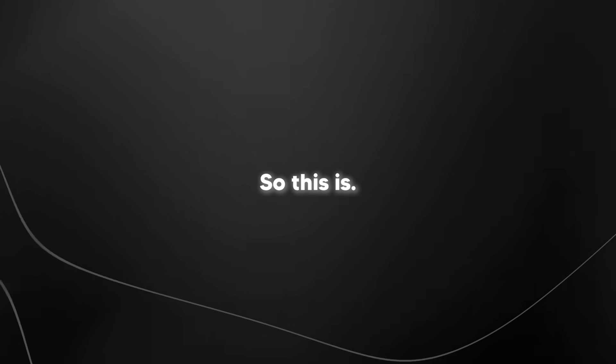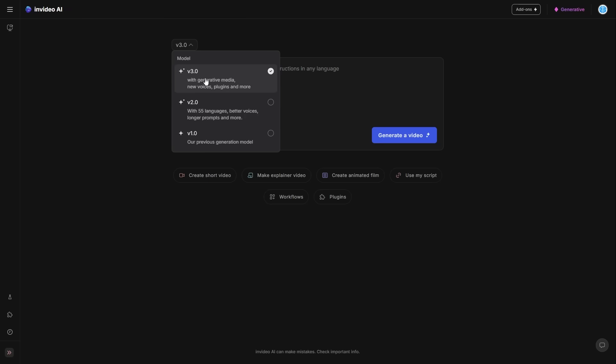So this is InVideo AI's version three model. Now with version three, this actually changes the game because they've actually added generative media, new voices, plugins, and more. So I'm going to show you guys exactly what that means.